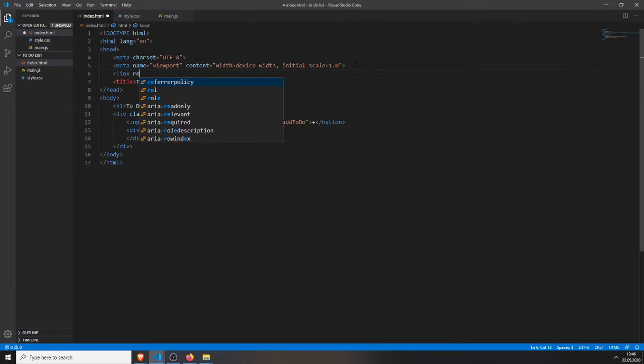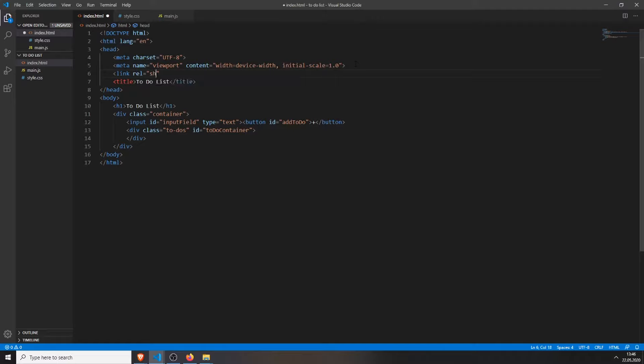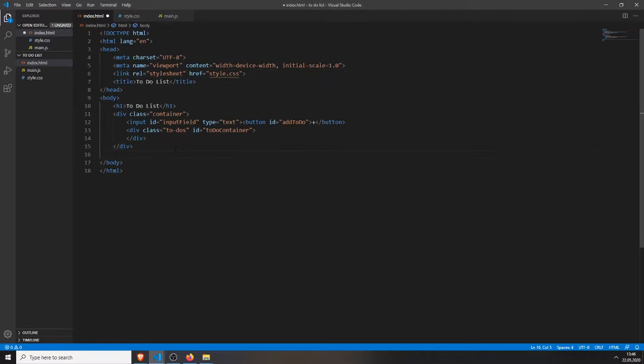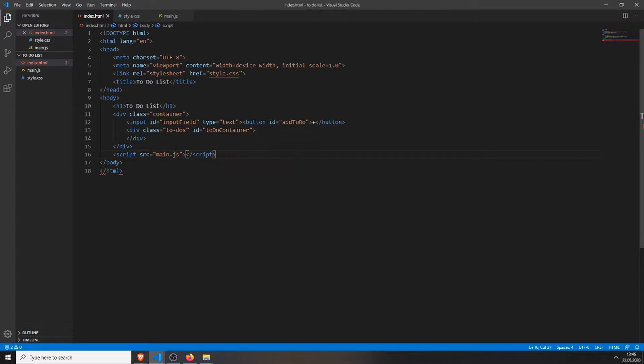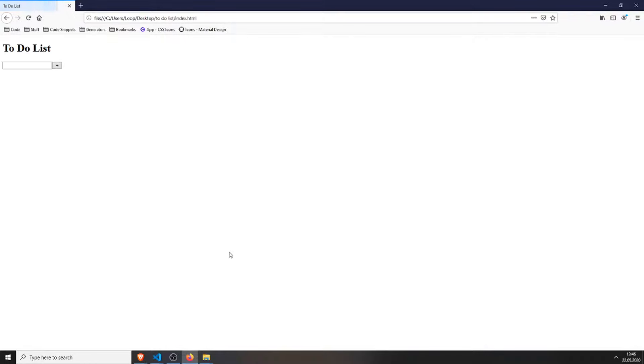We only need to link our stylesheet and our javascript file. Okay, then we can test what we have, and you can see we already have everything. But, if I type anything in and edit, it won't work.